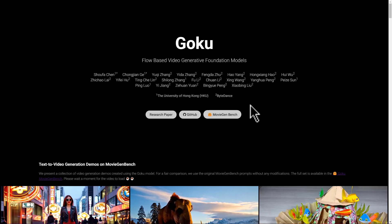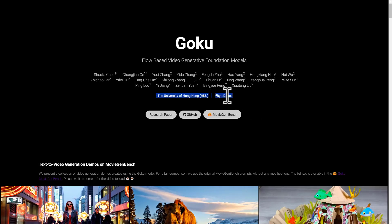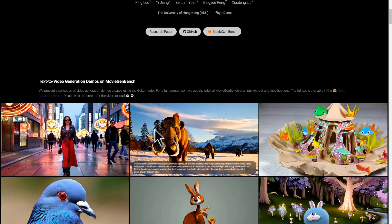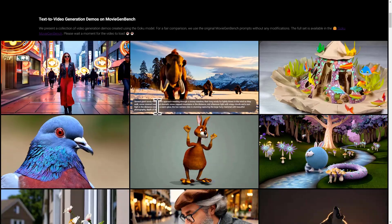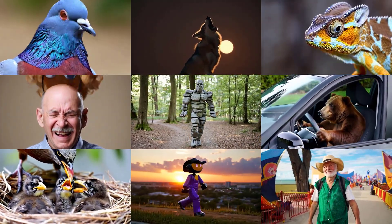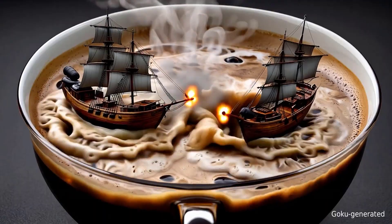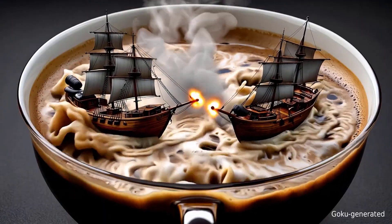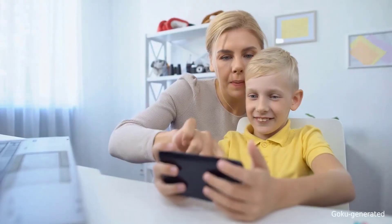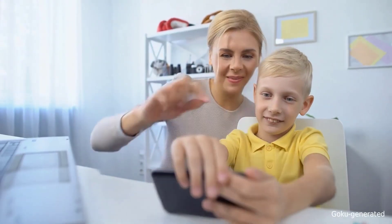ByteDance, the parent company of TikTok, has revealed its latest artificial intelligence model, Goku, which can generate both images and videos with impressive realism. This AI model is expected to revolutionize digital content creation, making it easier for users to produce high-quality visuals with minimal effort.